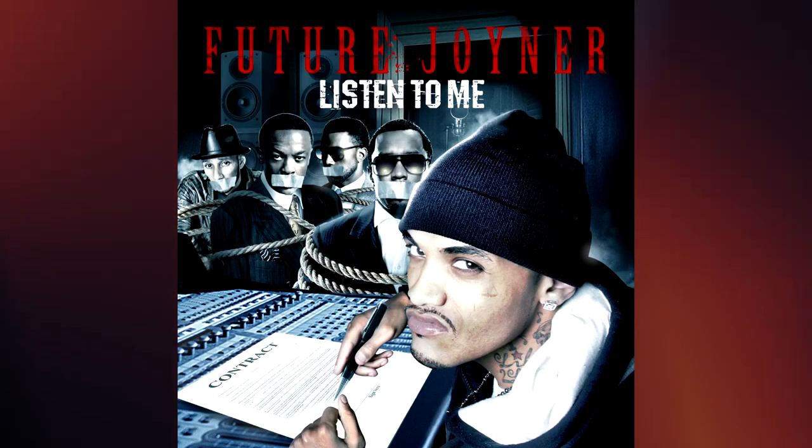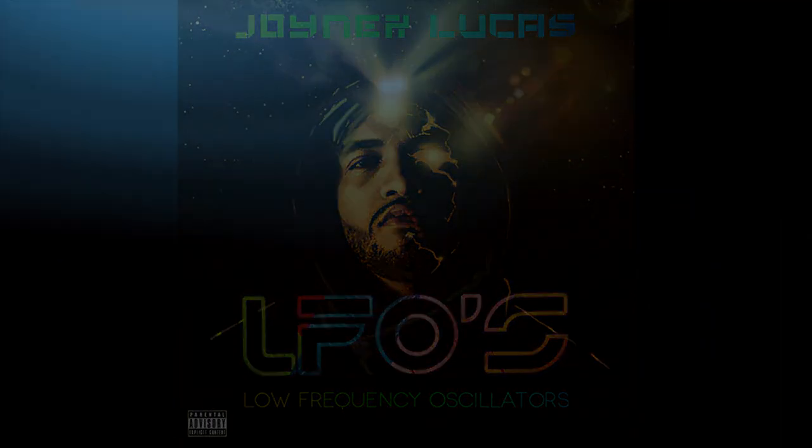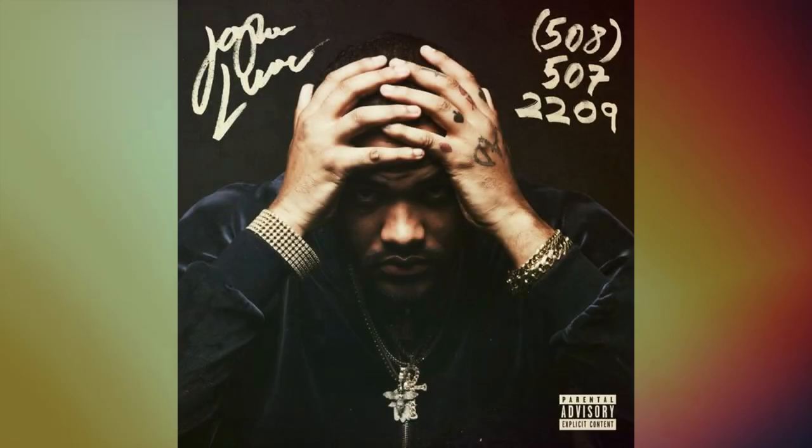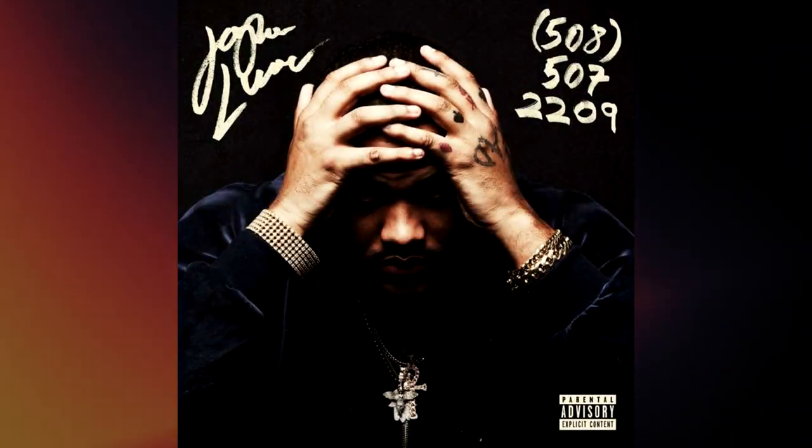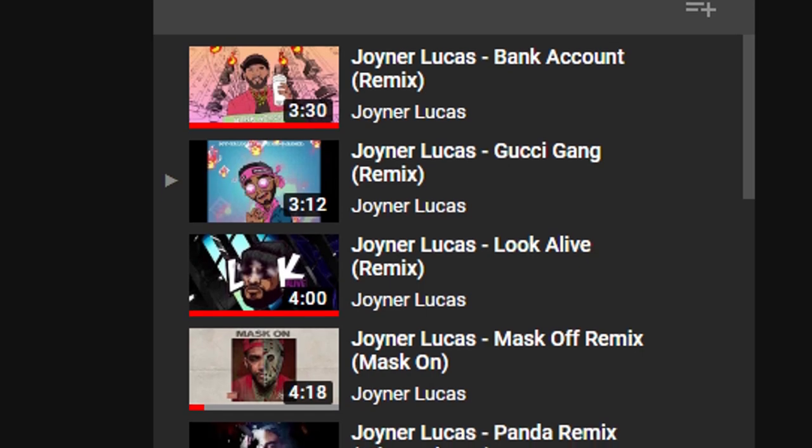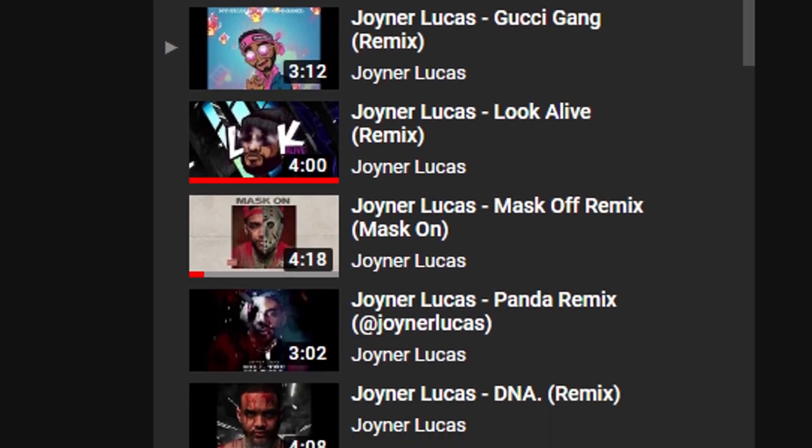He continued to release numerous mixtapes over the years from 2011 to 2017, and slowly but surely created a following over time. He also gained a following from a few viral music videos for his songs I'm Sorry, Ross Capicchione, and I'm Not Racist, for his intense narrative-driven lyrics, usually portraying two sides of a story. He also shows some diversity in his songs by doing some remixes of popular hip-hop tracks.